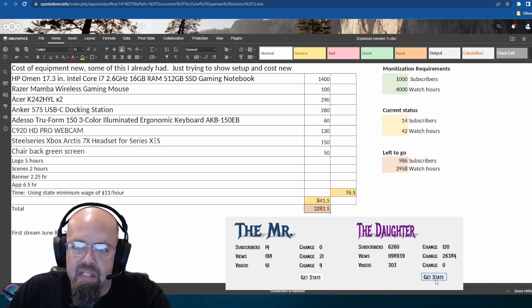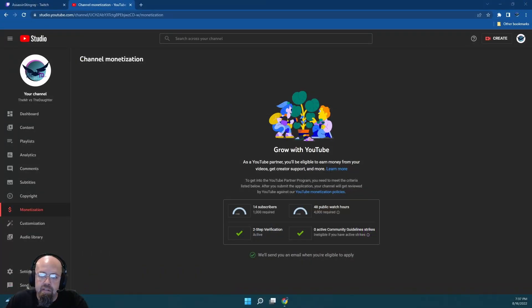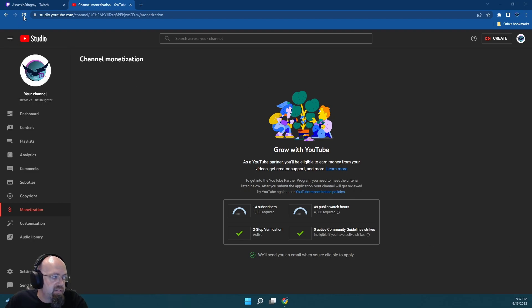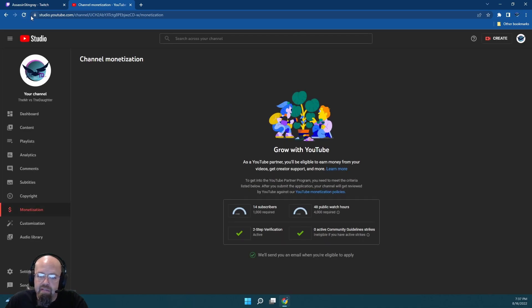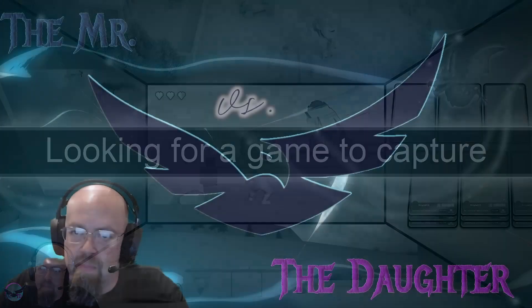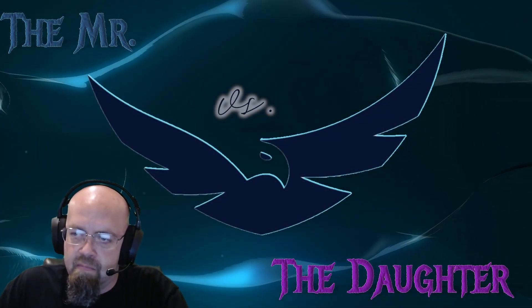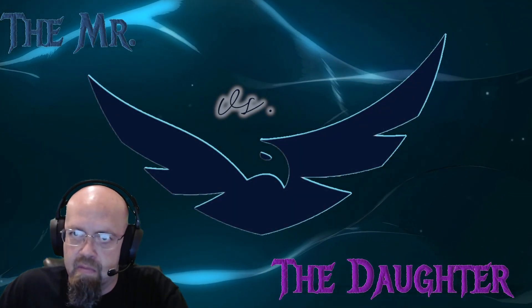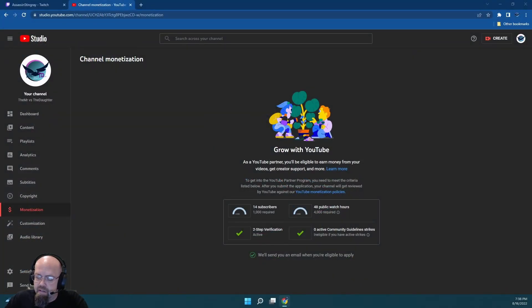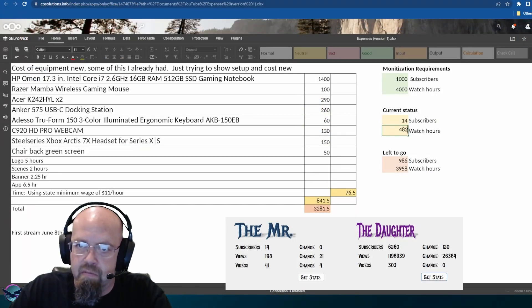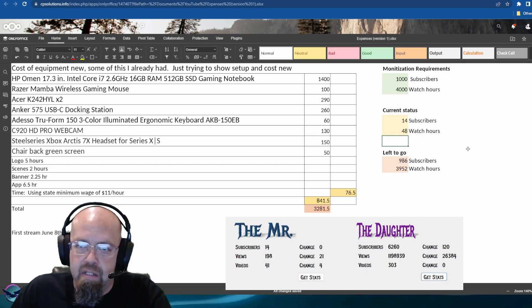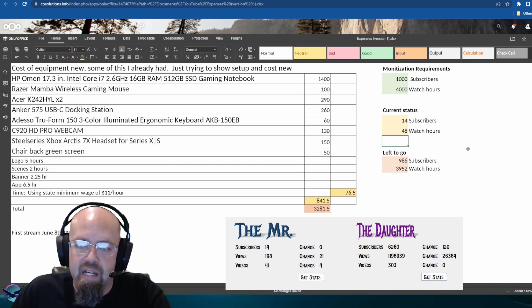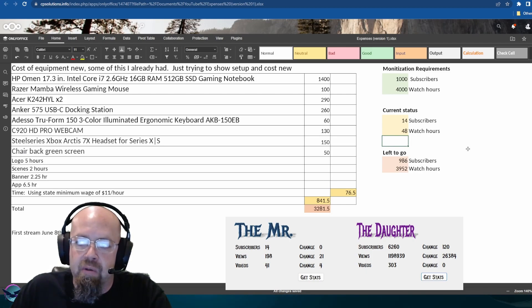We'll check on our monetization stats. We know there are no new subscribers to add. We can check our watch hours over here for a little update. So we have 48 watch hours now. Take that over here... 48. So we still need 986 subscribers and 3,952 more watch hours. This was going to be a quick little